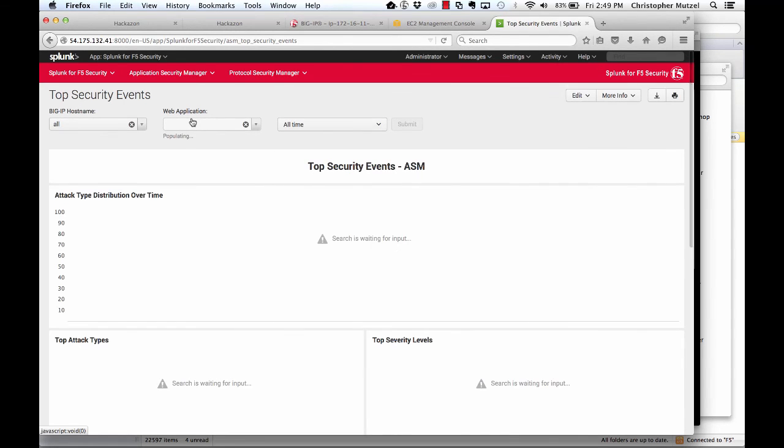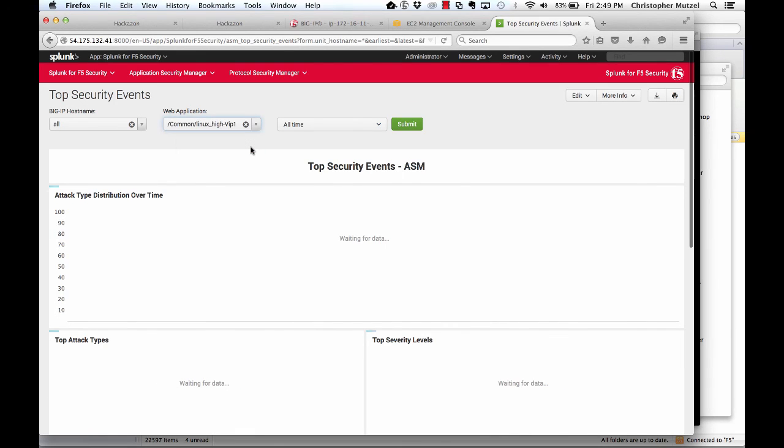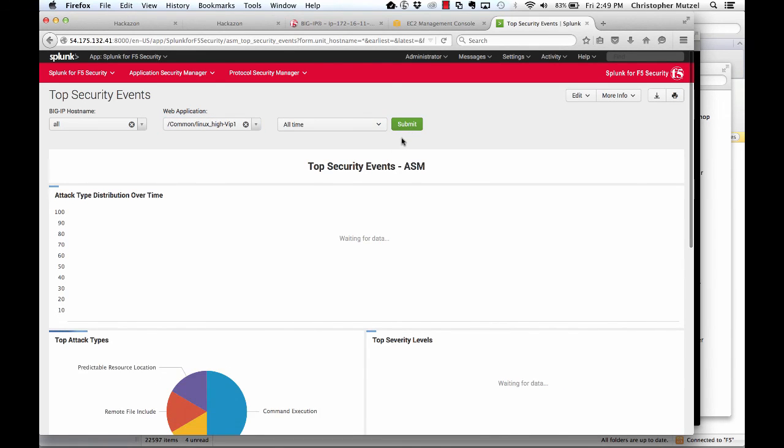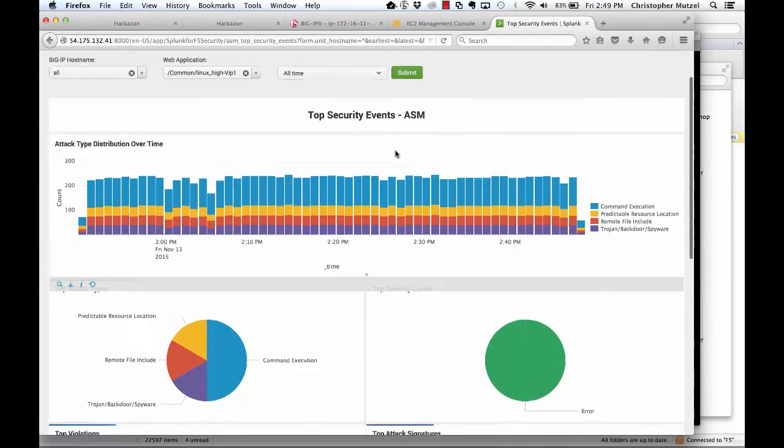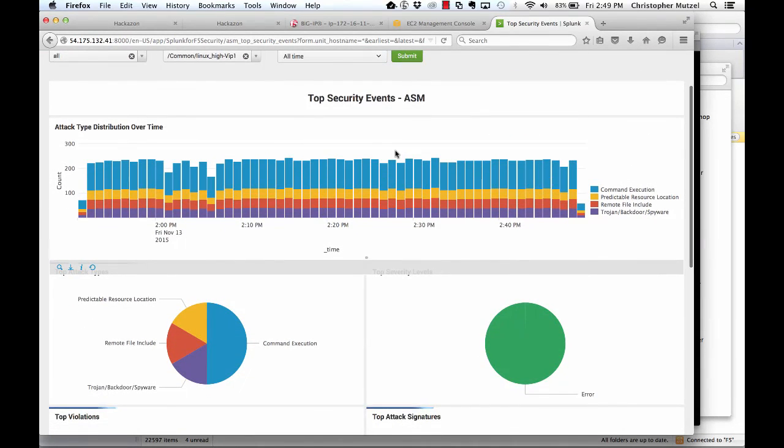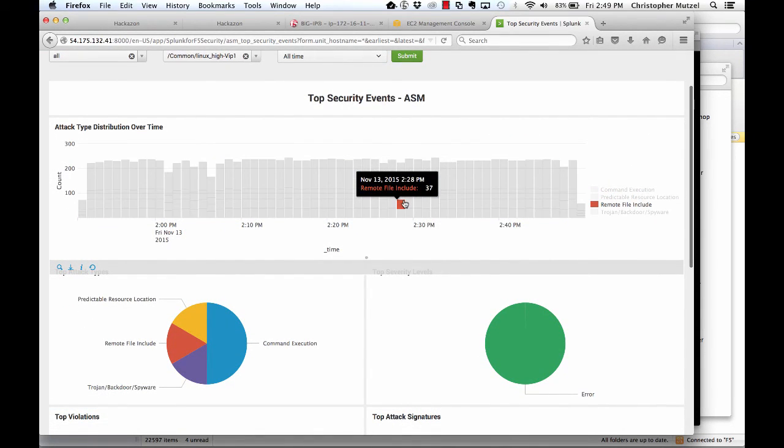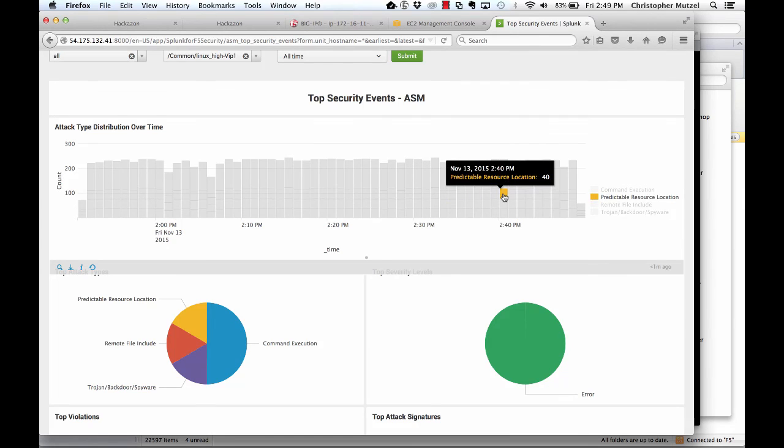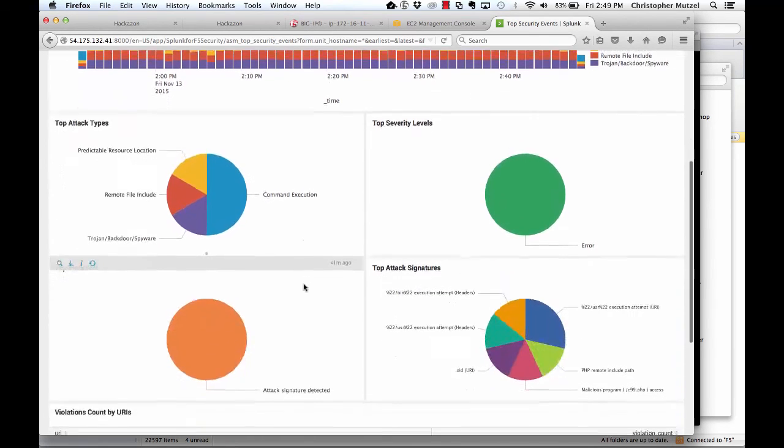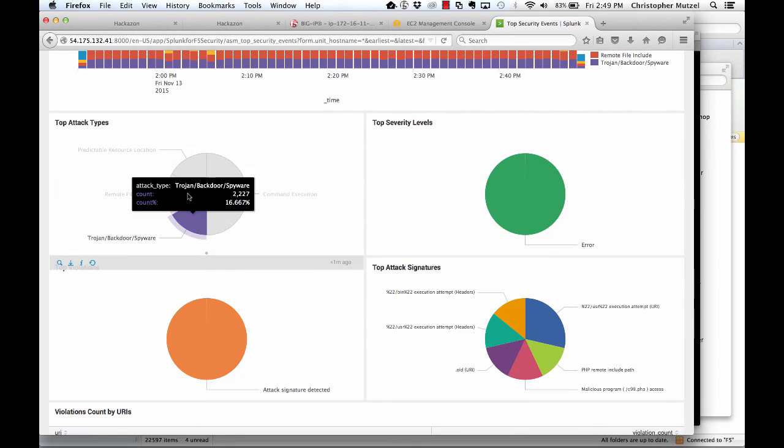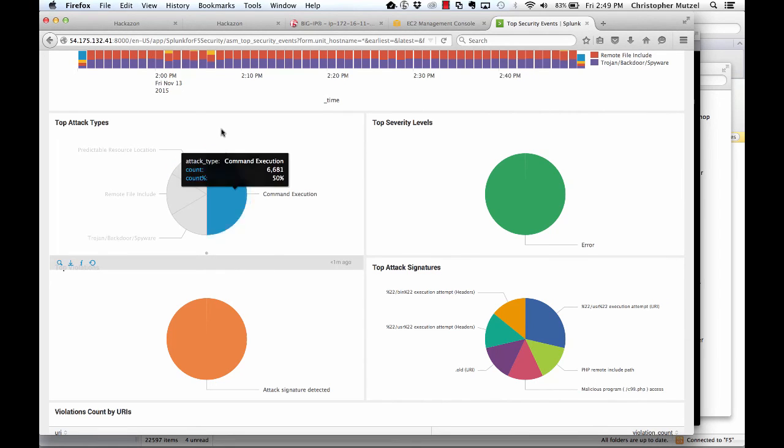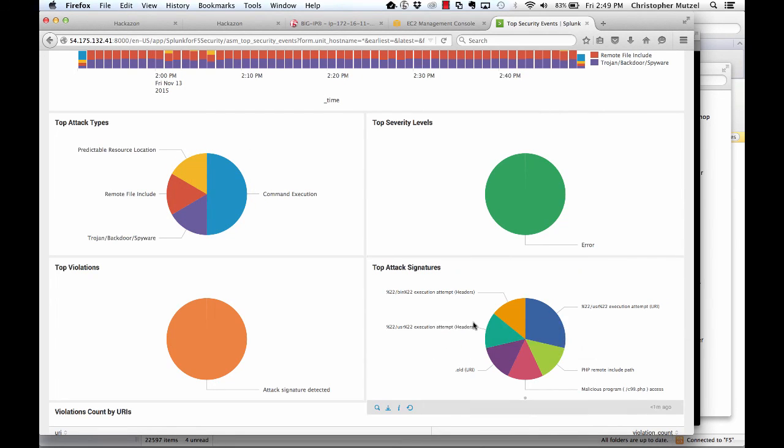Now on this dashboard I can view the events associated with the ASM or web application firewall policy I deployed. You can see that there are events plotted by time. We can also scroll down and we can look at the different attack types that are occurring. We can also look at attack signatures or severity levels for these events.